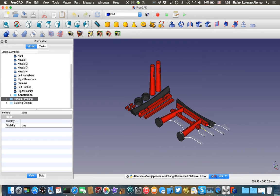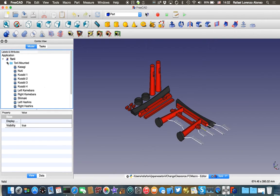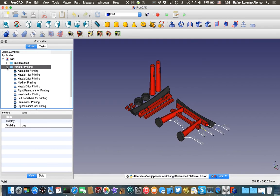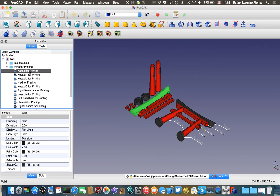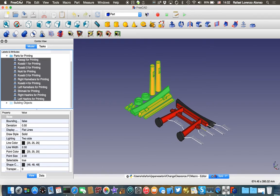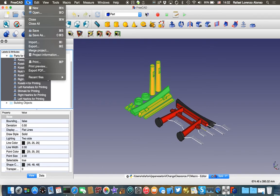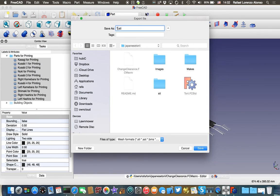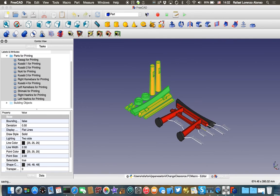So once you have done it, all the parts will get updated automatically and the only thing that lasts is to open here this folder, Parts for Printing, select the model, and by clicking in File, Export you will be able to save it again as an STL file. And you are done.